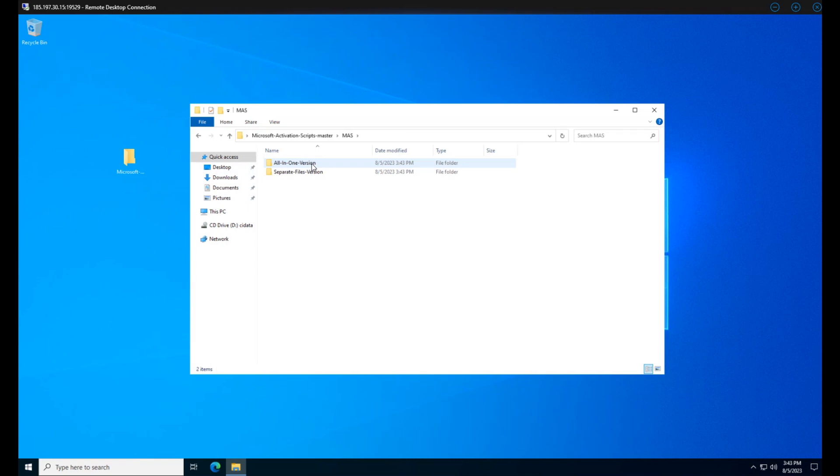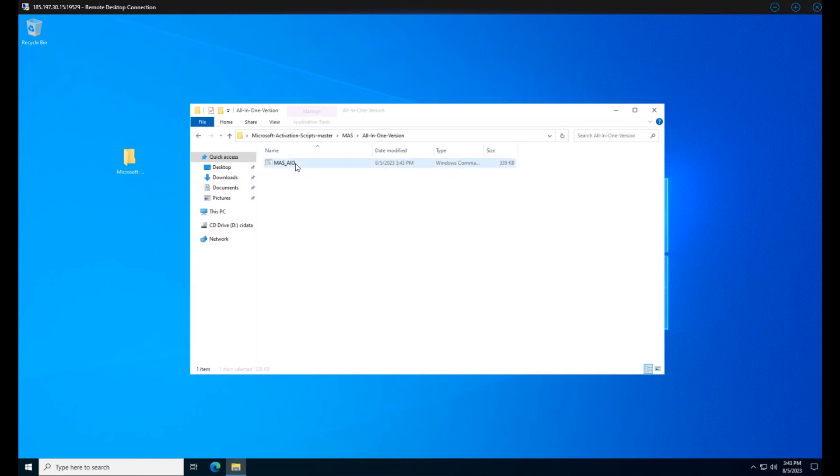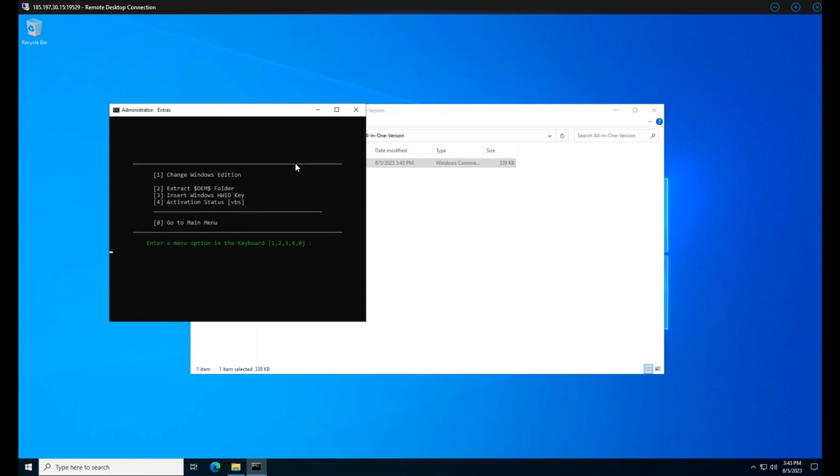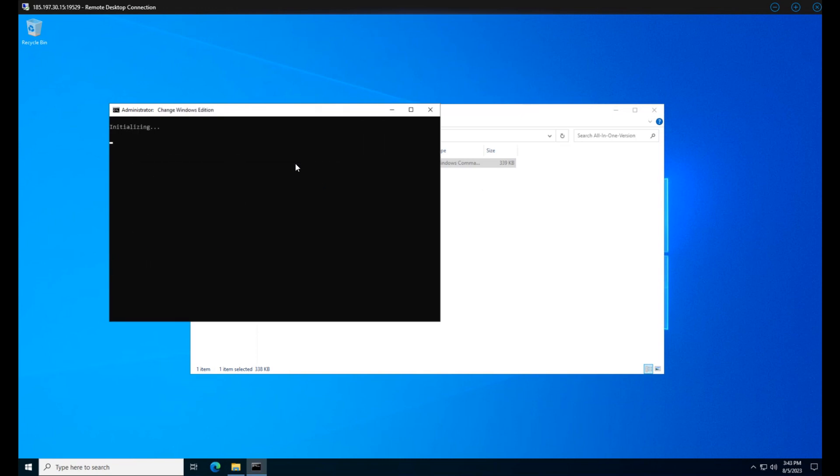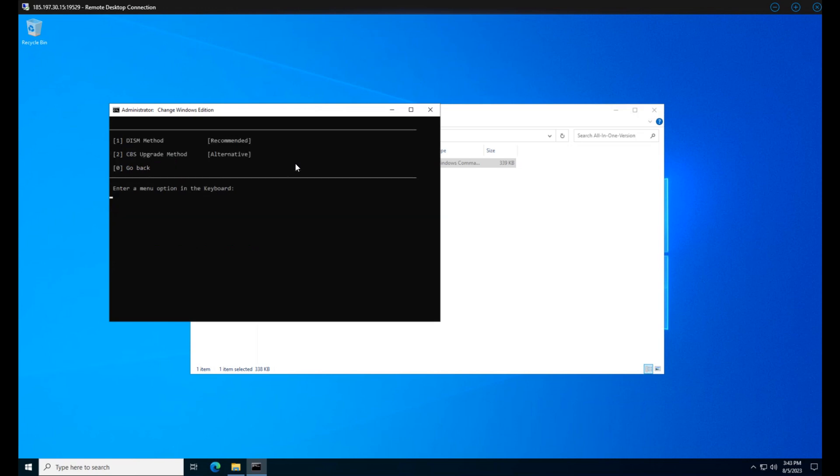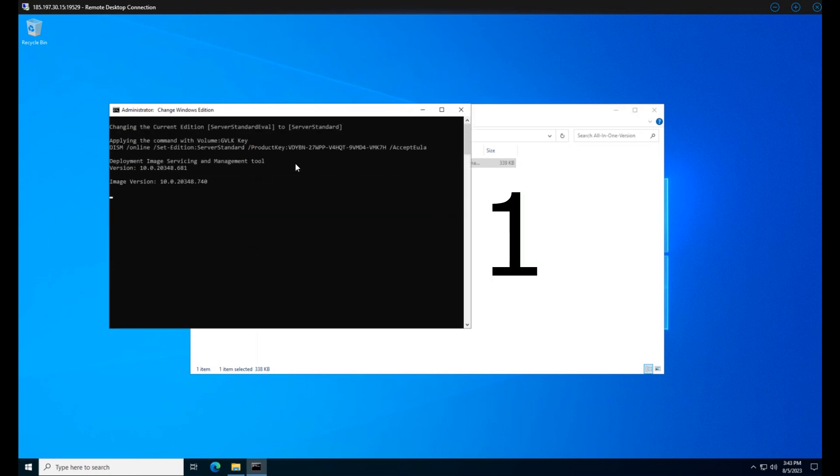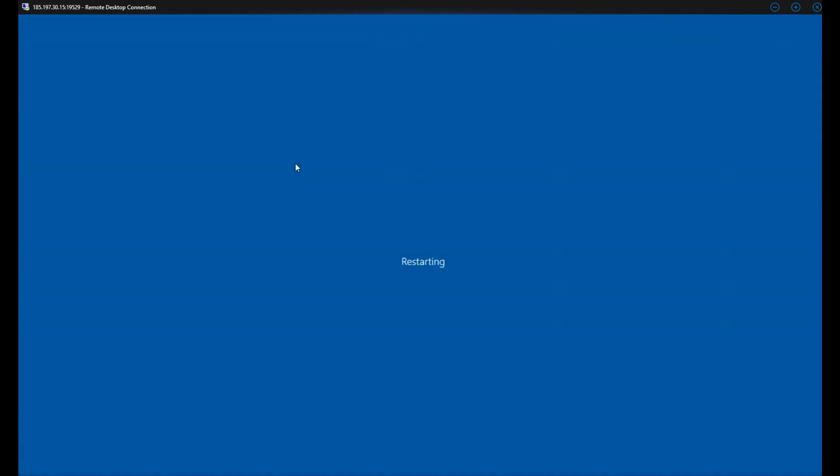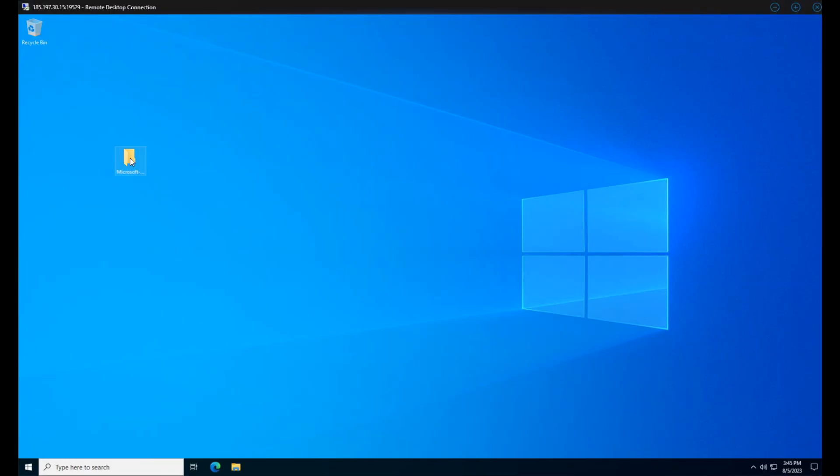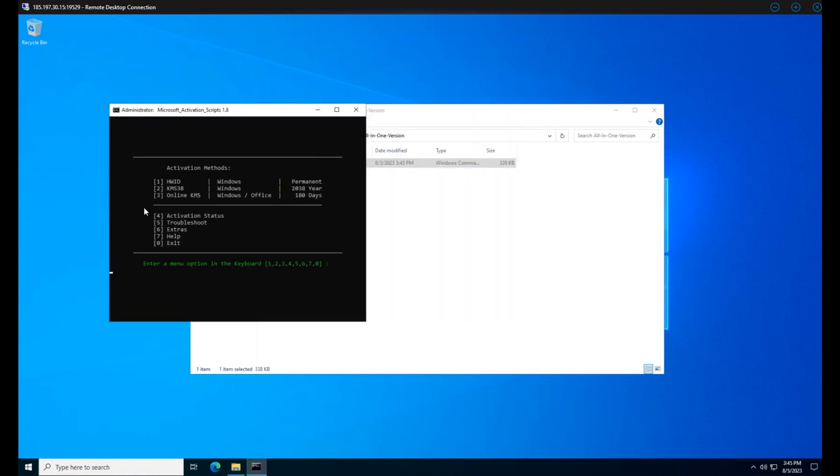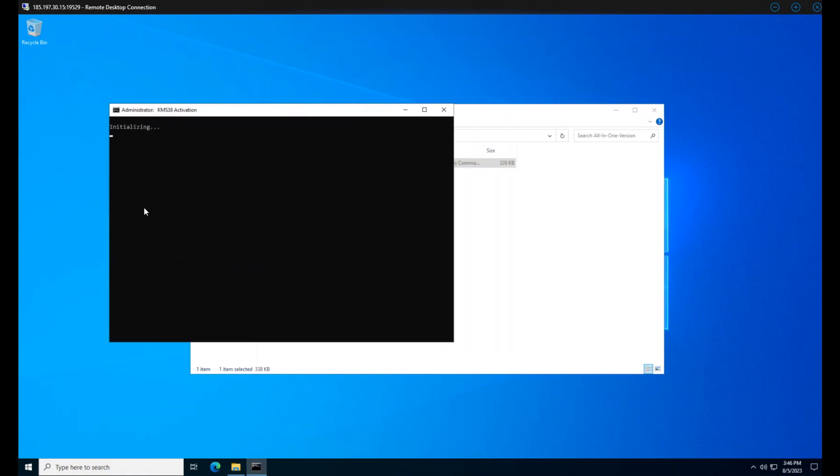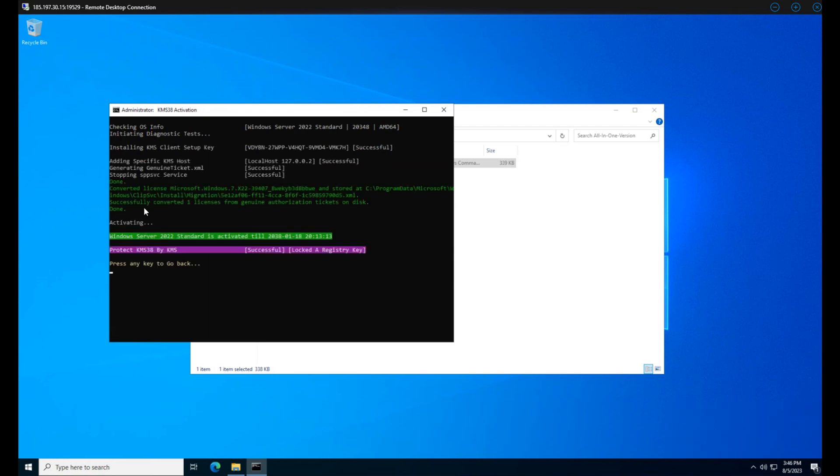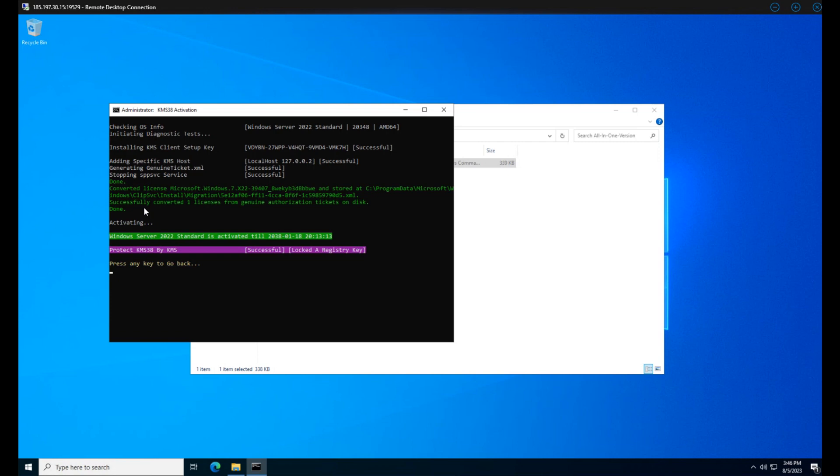Follow what I'm doing here to launch it. We'll choose Extras and change our Windows version from Windows Server Evaluation to regular Windows Server. And now we're going to need to restart your VPS. Open the activation scripts back up. Choose the KMS 38 option. And now our Windows is activated and ready to go.